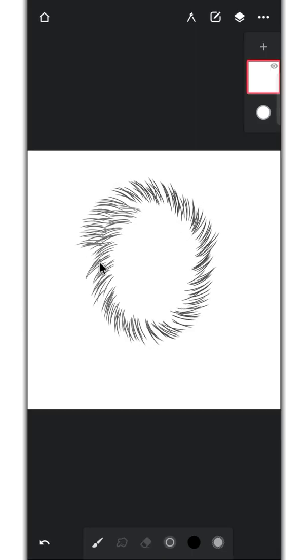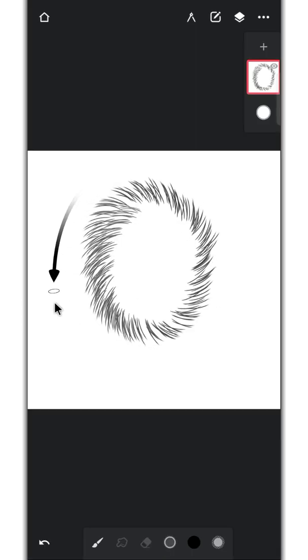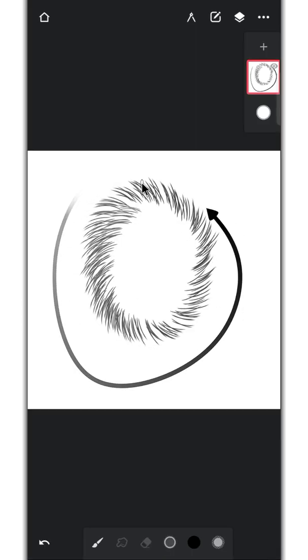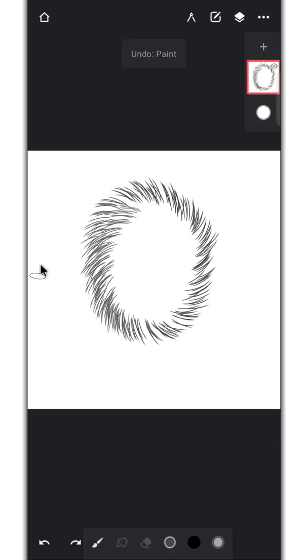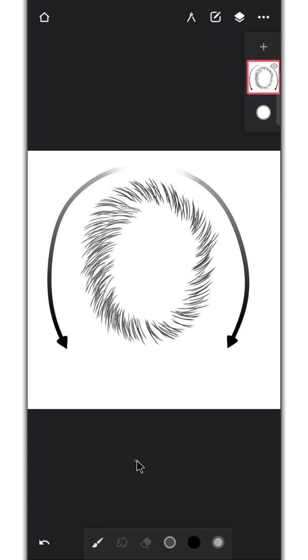As you can see, this brush only goes in one direction, but actually fur grows in both directions, so we have to create one more for the other direction.